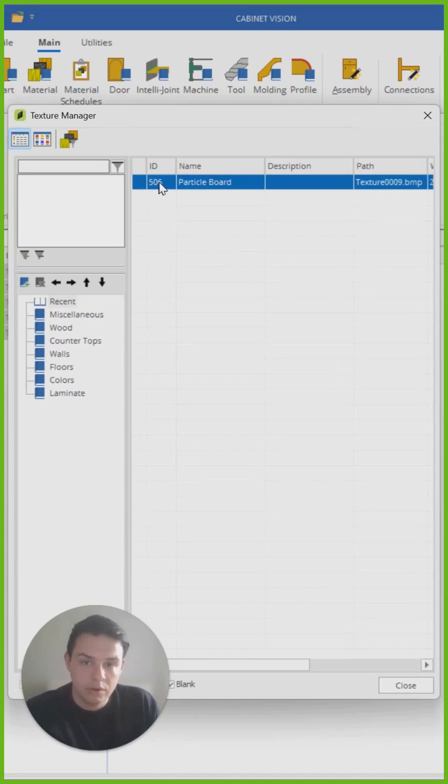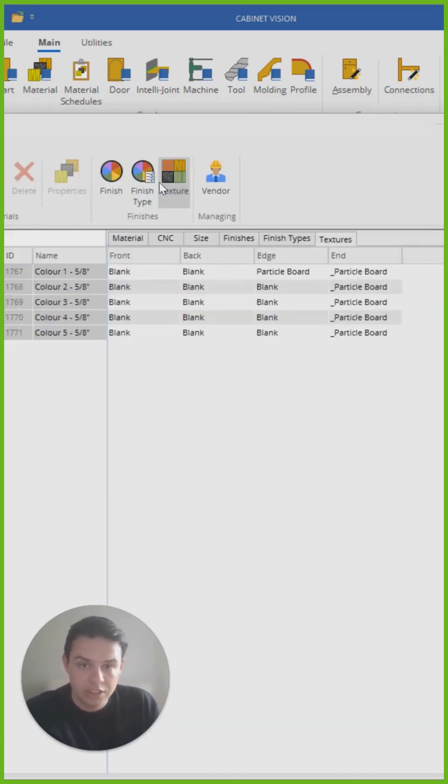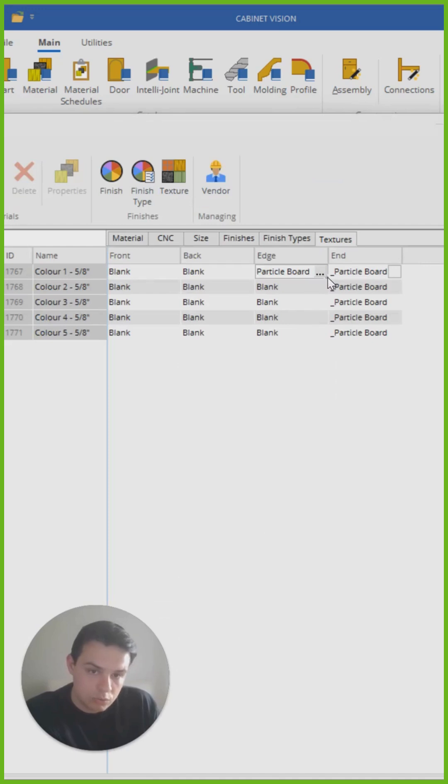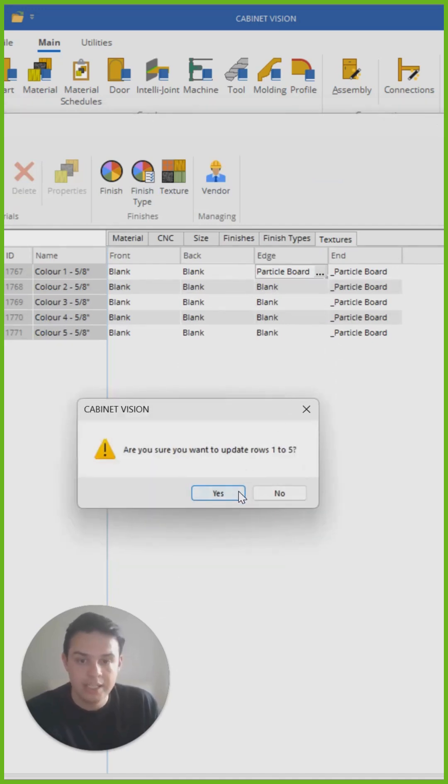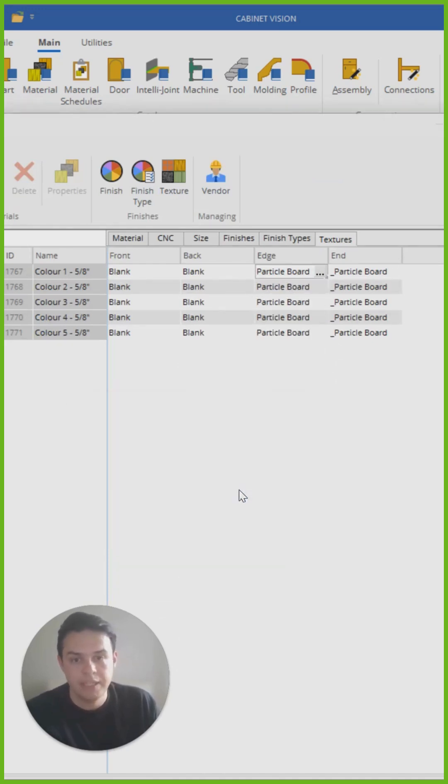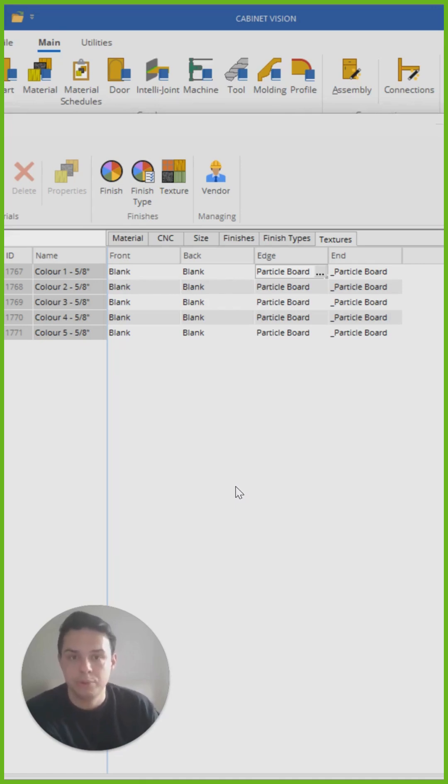I click on the right-hand side, I find the particle board texture, and then I just re-click, find that little plus sign, drag it down, update those rows, and now they're all ready for me to put them in a material schedule.